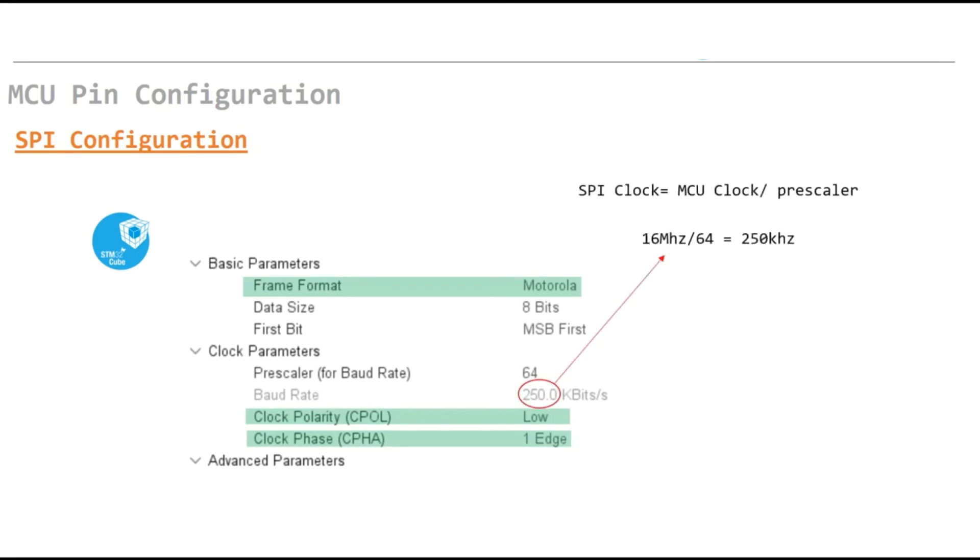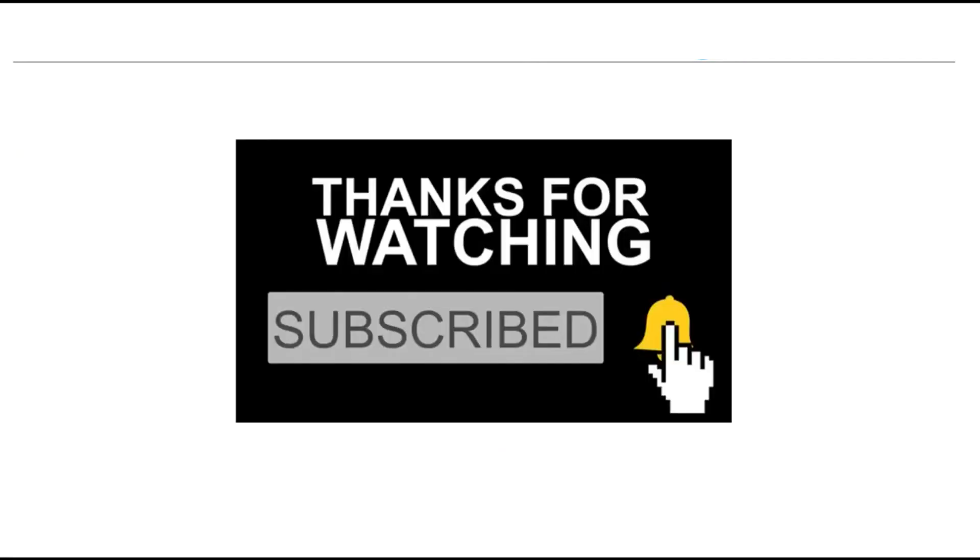MCU clock divided by prescaler. In this example I'm using 60 MHz crystal for MCU divided by 64, then we can come up with the frequency of the SPI interface. Thank you for watching. I hope you found it helpful. If you like this video please make sure to like and subscribe. See you in the next one.